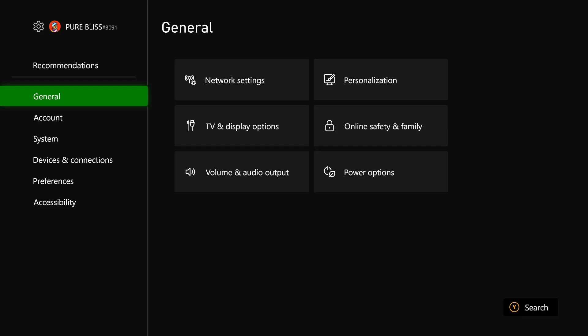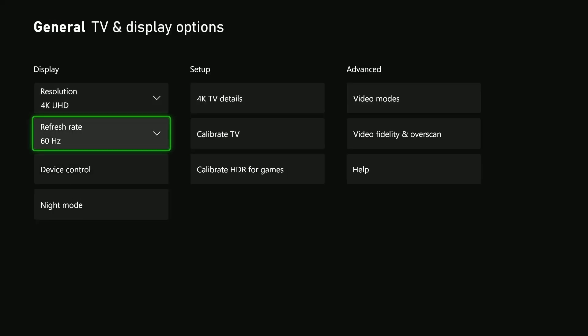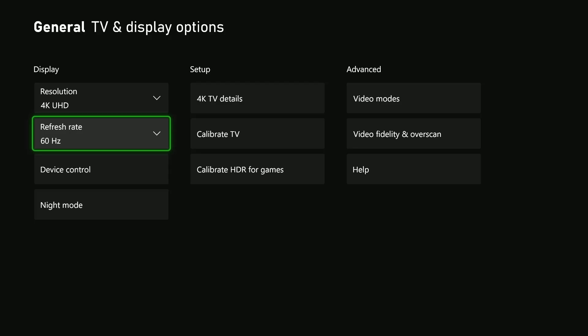Within the settings, choose General, and then select TV and display options. Under the display section, you should find the option for refresh rate.